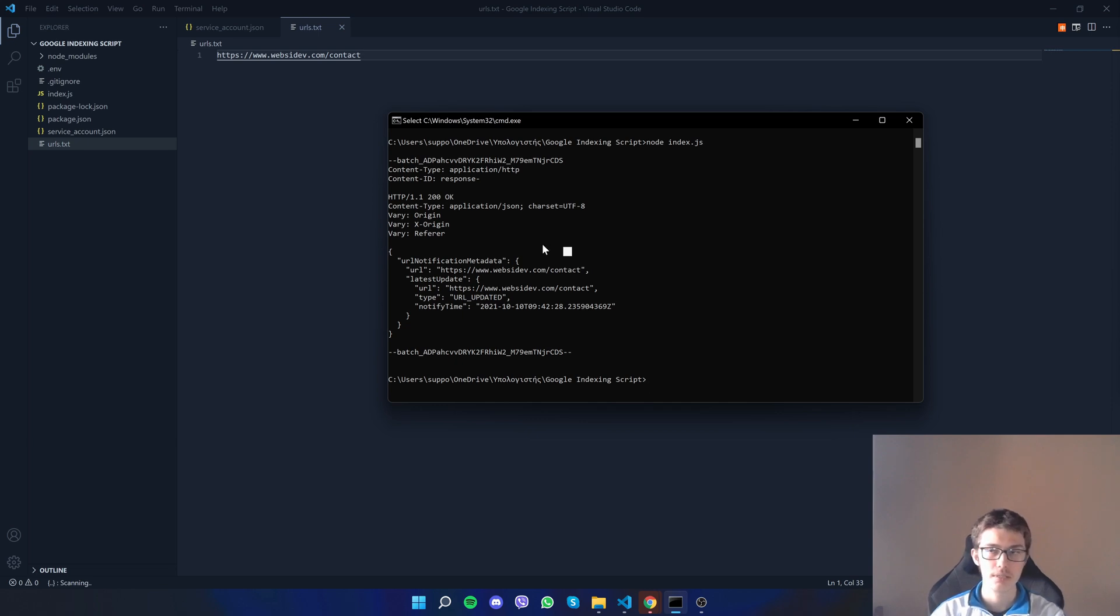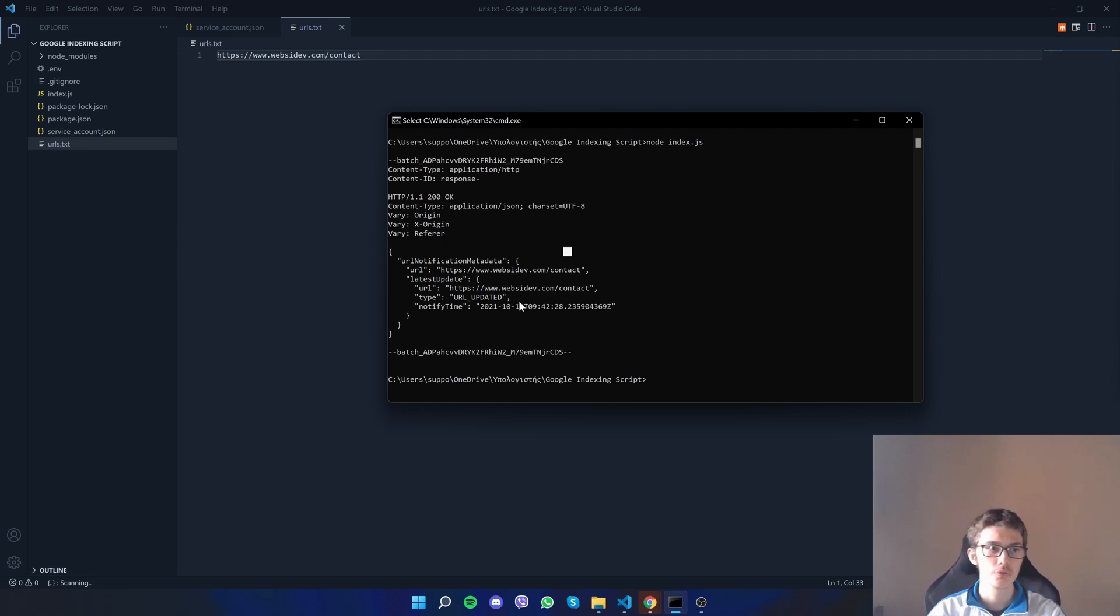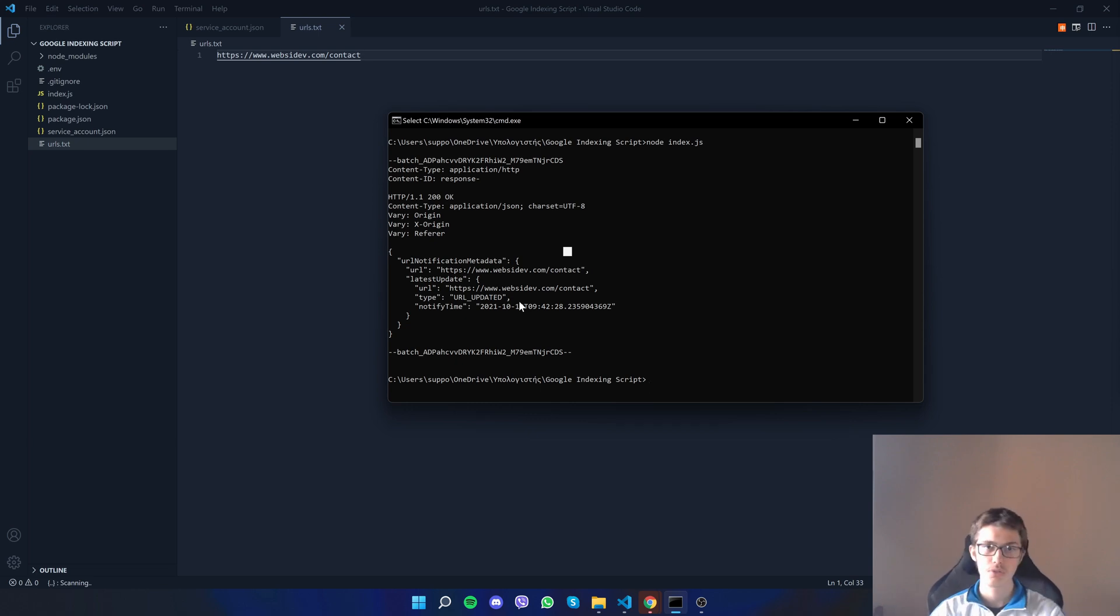Another type that you might see is URL_UPDATED with something that says you exceeded the limit or something like that. That's of course because you have posted more than 200 URLs. If you do that, just wait about a day, I think 24 hours.